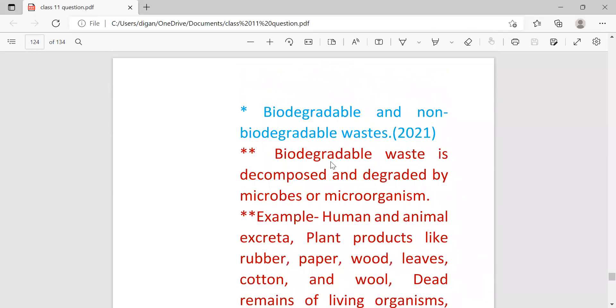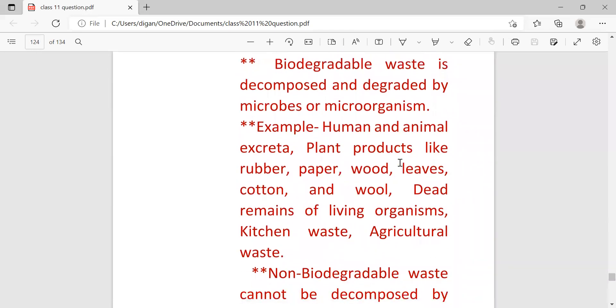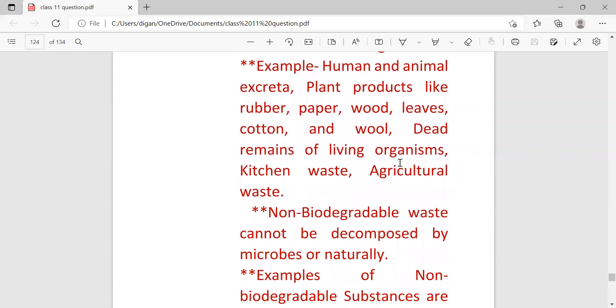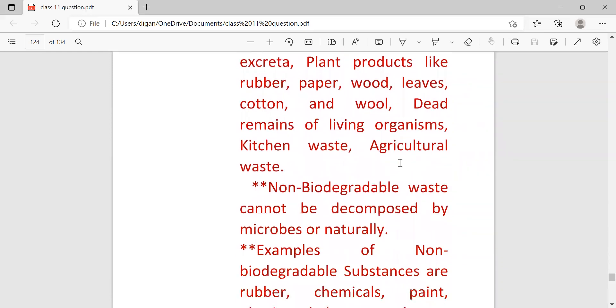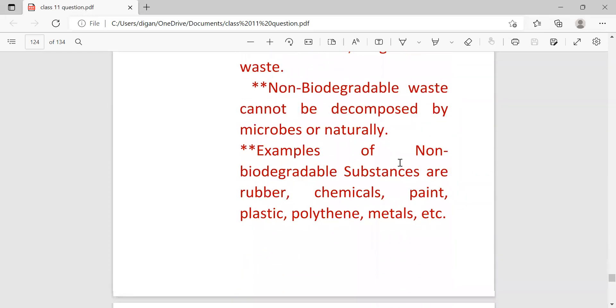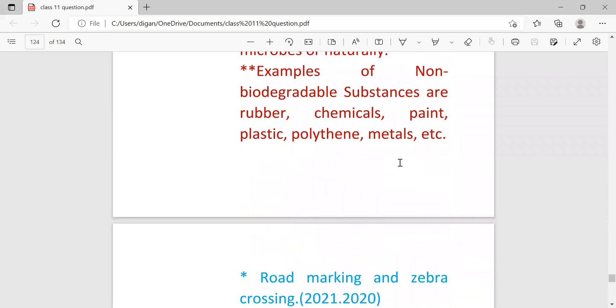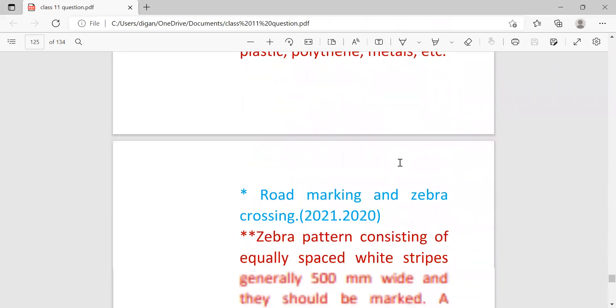Next: biodegradable and non-biodegradable waste. These are the differences. First you have to write the definition, then for the second point you have to write the examples.